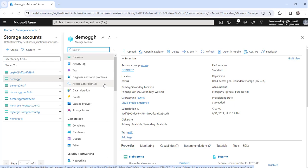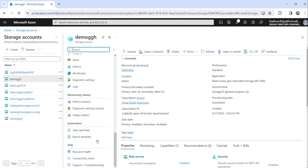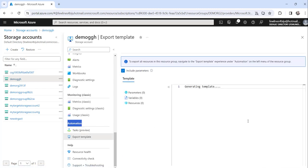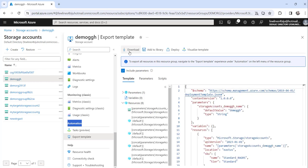The first step is: on the storage account page, on the left navigation, scroll down. Under the Automation tab, there is a link called 'Export Template'. Click on that. The moment you click on it, it will start generating the template. You can see here it is showing that it is in process — it has started generating the template. You need to wait a few seconds and it will generate the template and show you the Download button.